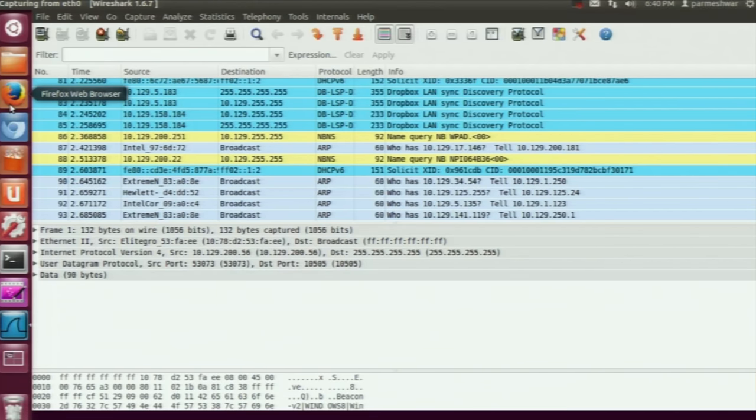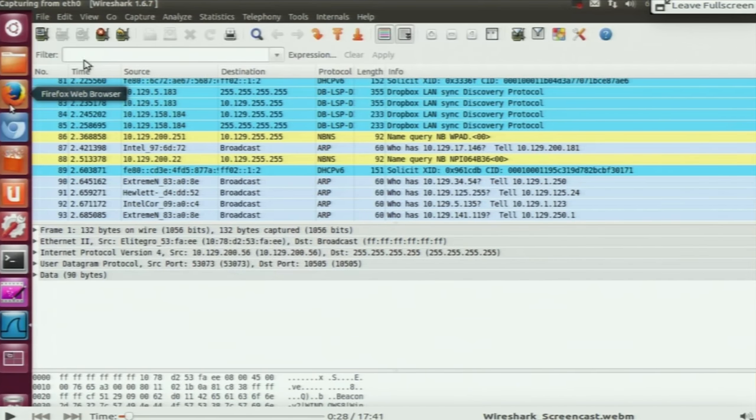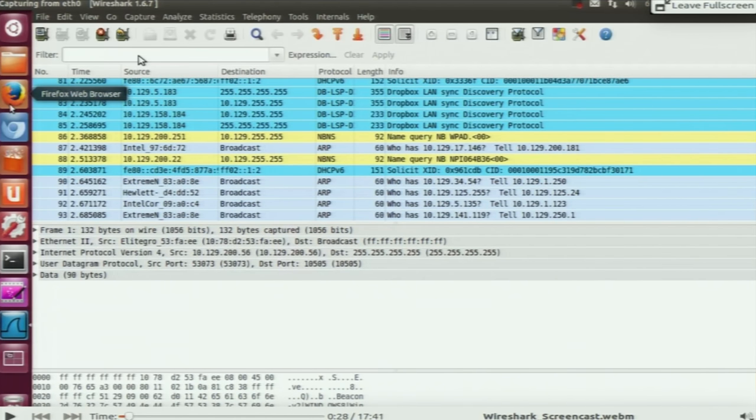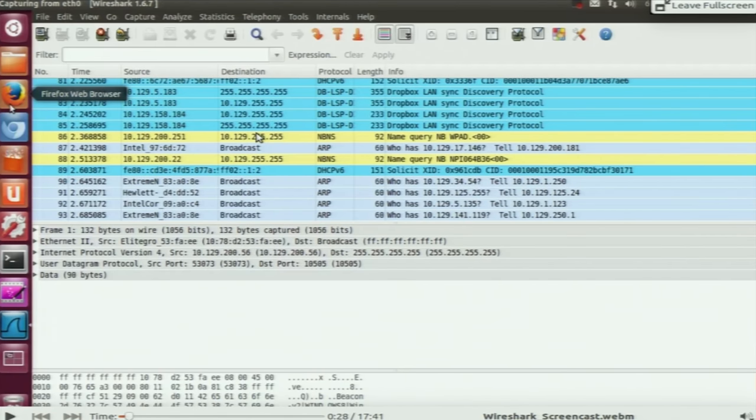The filter toolbar allows you to filter packets based on a certain expression. For example, if you want to look at only TCP packets, type 'tcp' in the filter text box and hit enter — it will display only those packets corresponding to the TCP protocol. You can also have conditional expressions: for example, '!tcp' (not tcp) will display all packets except TCP. Similarly, you can combine multiple conditions separated by 'and' or 'or'.